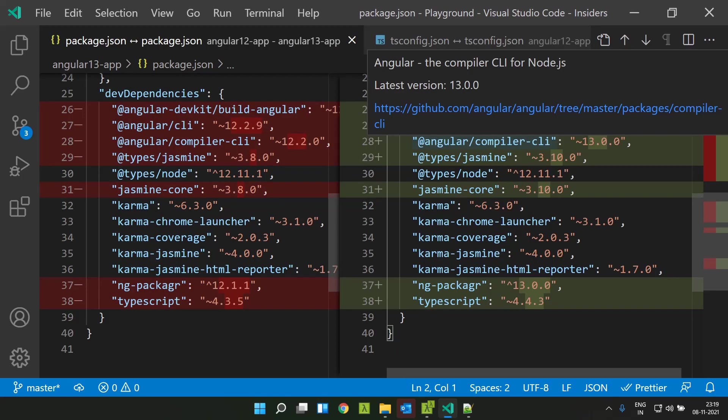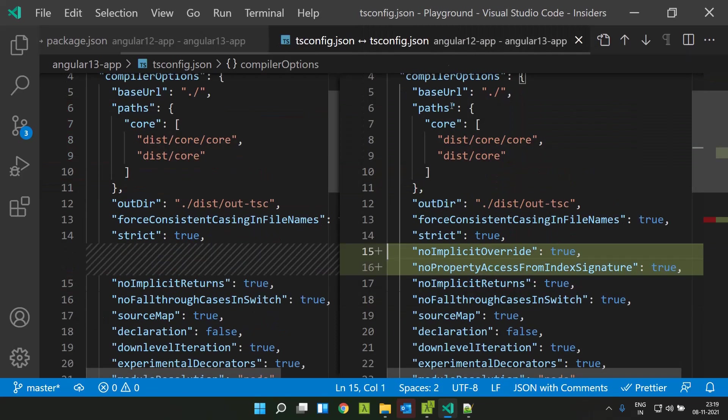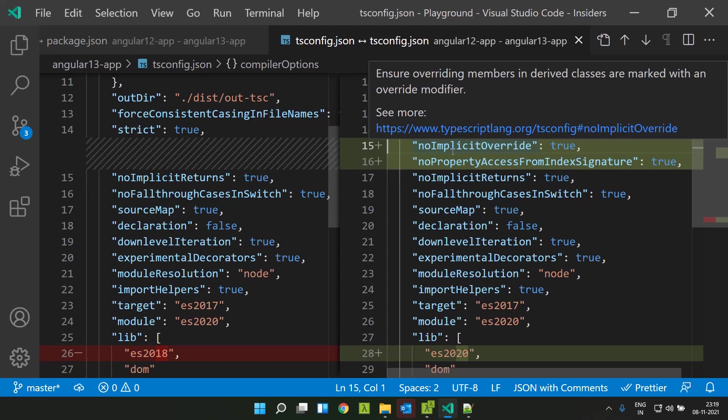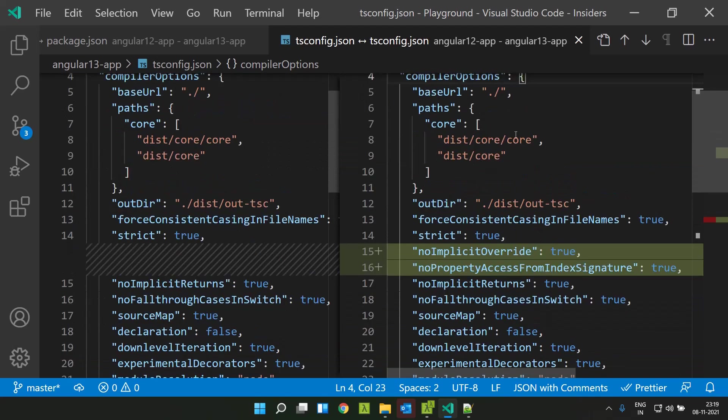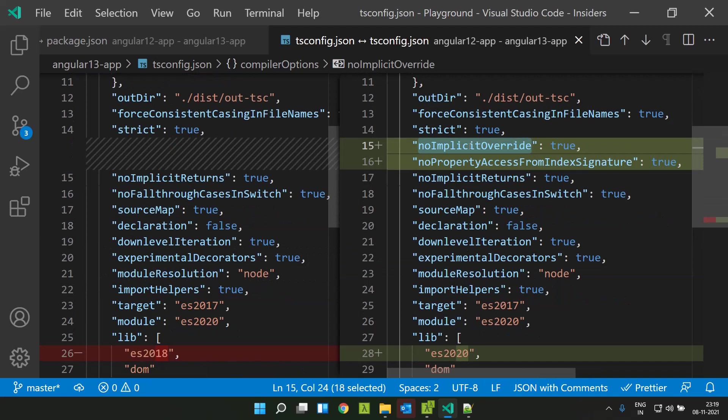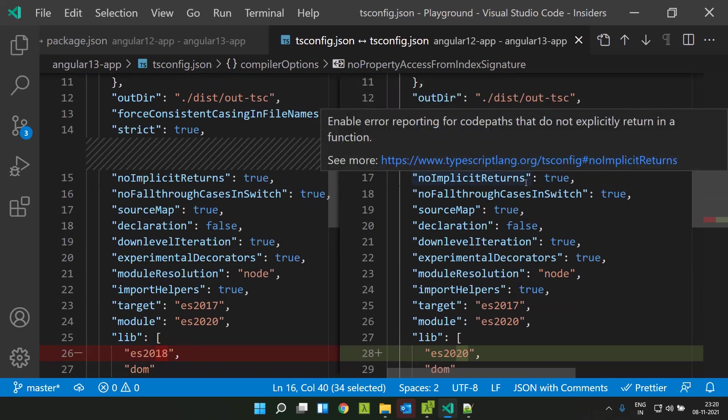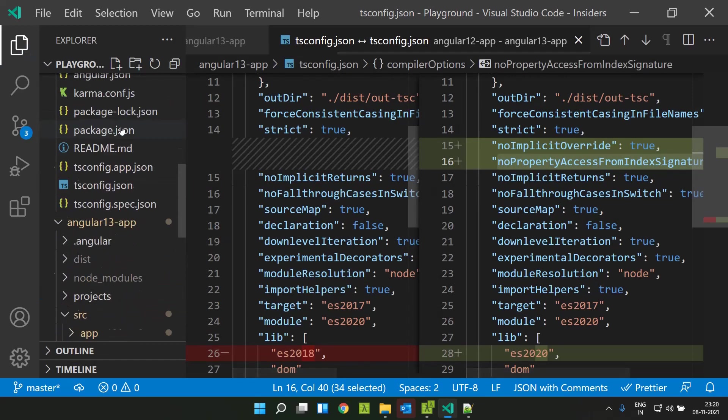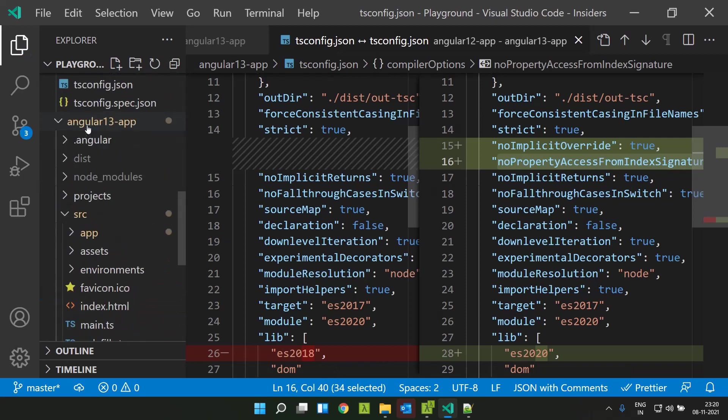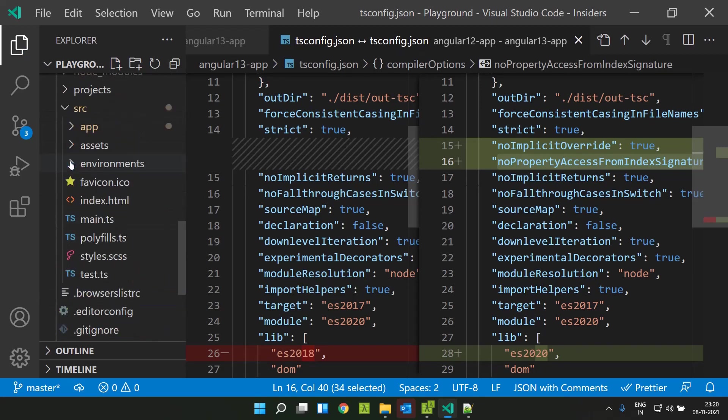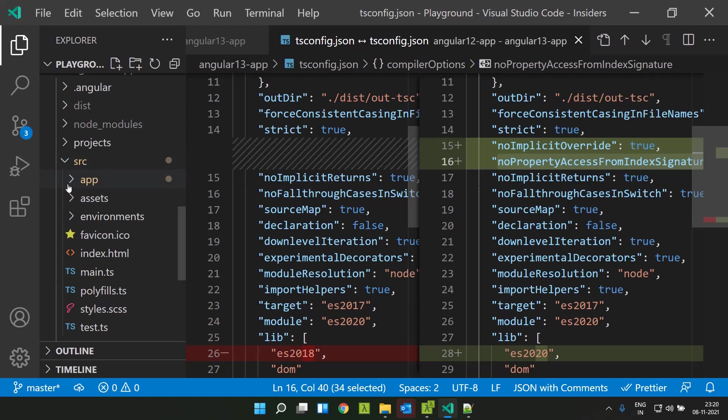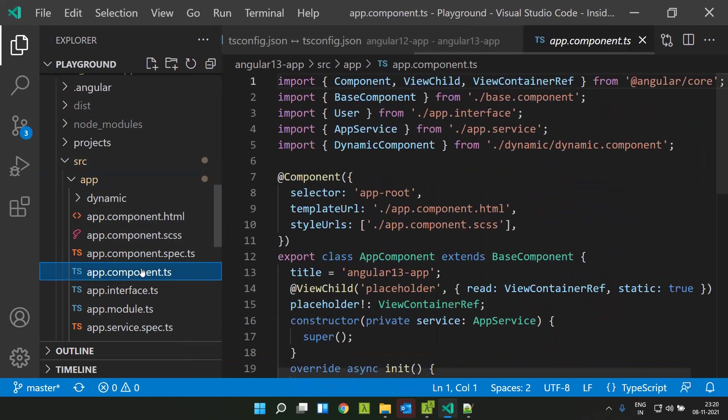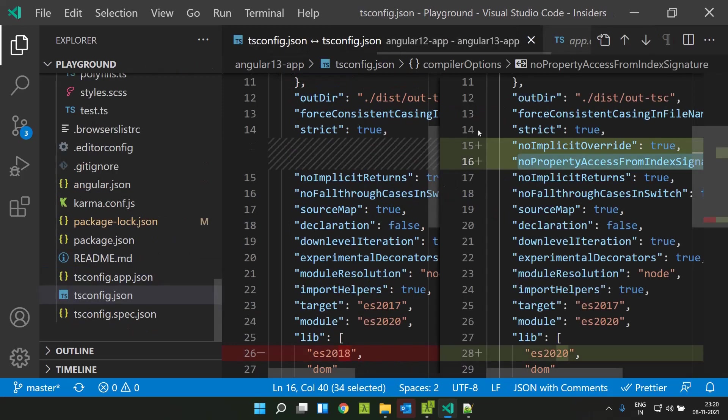The version of TypeScript used in Angular has been updated to 4.4, and as a result they have also introduced two new compiler options into tsconfig.json. One is no implicit override and the other is no property access from index signature. So now let's take a look at what these properties mean. I have created a sample application in Angular 13. Initially, we will be looking at no implicit override.